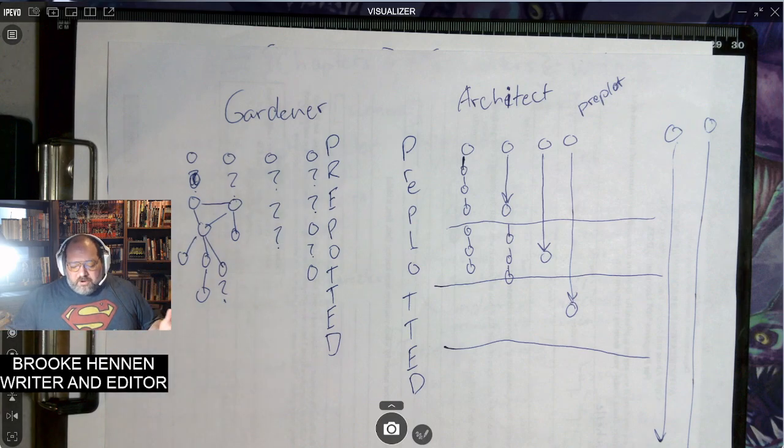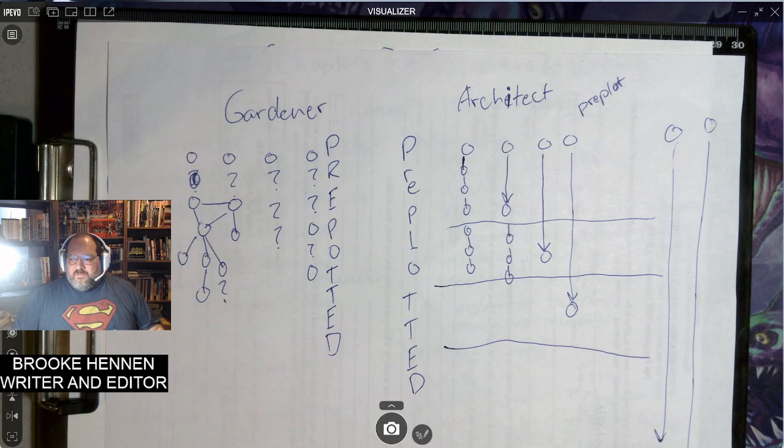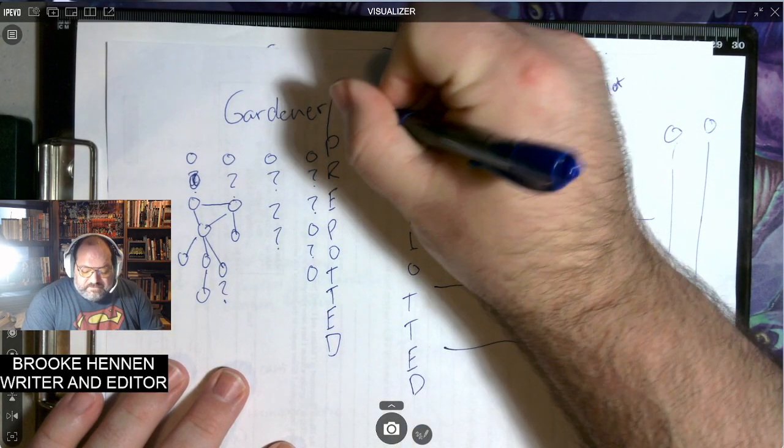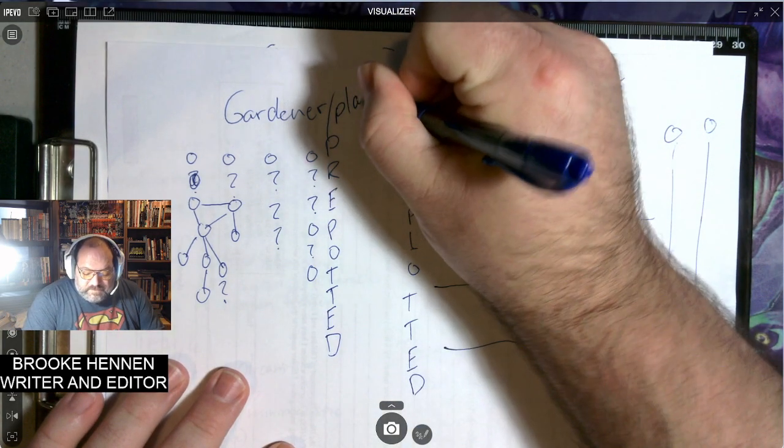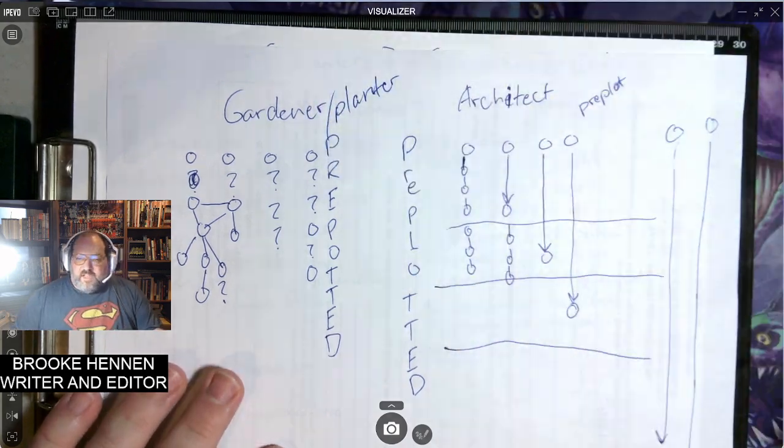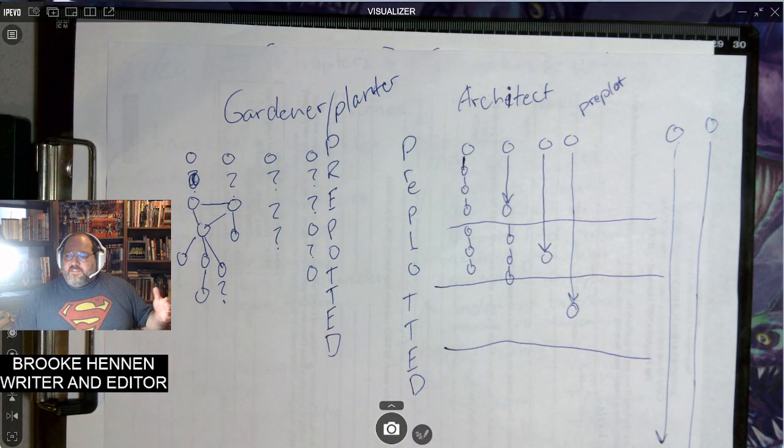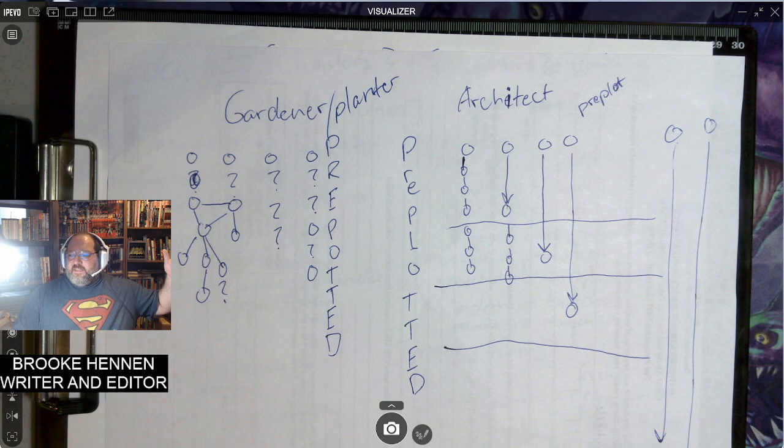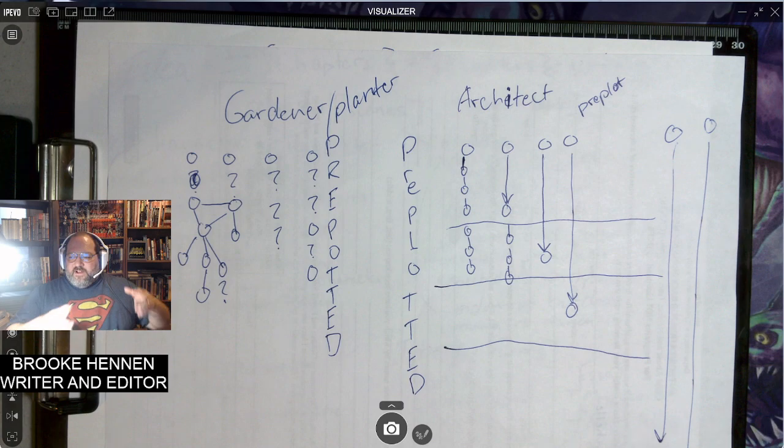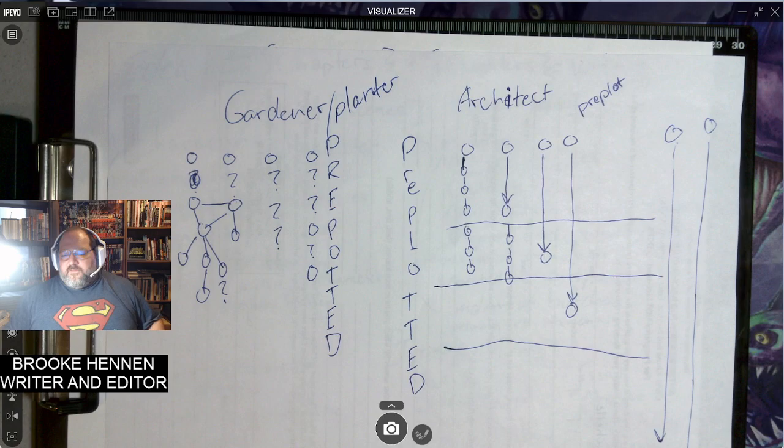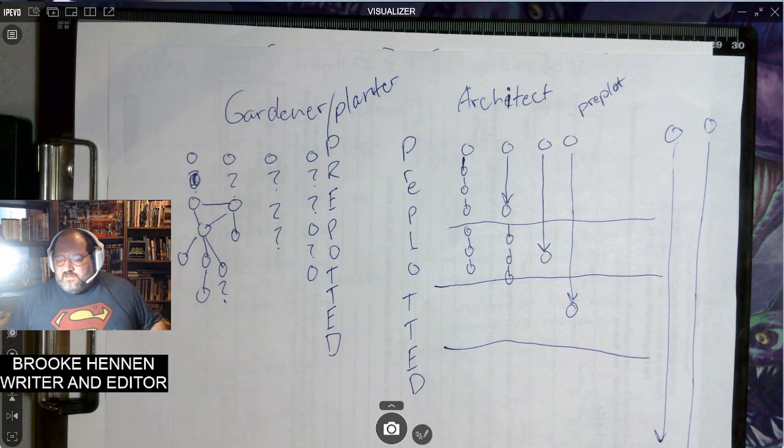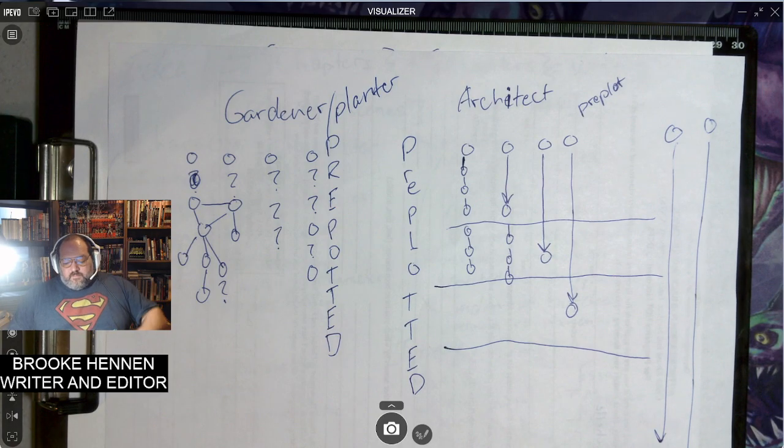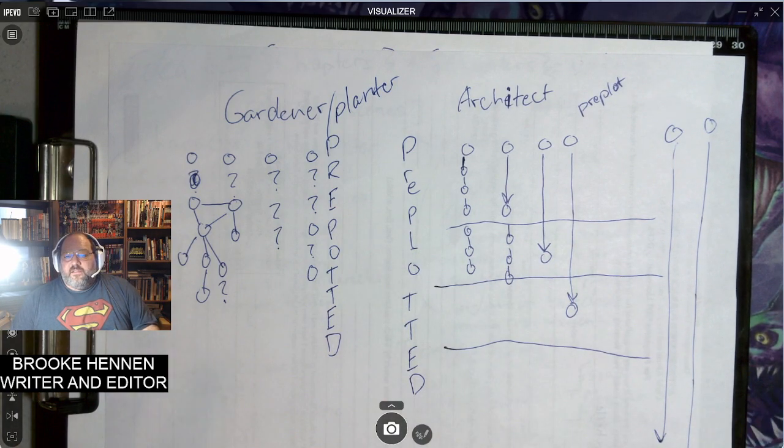Not to say you can't have a measure of this if you're like an architect. You have to make changes to your stuff as you're going. But some people really like to know where they're going to get to the end of the book. George R.R. Martin, he's more of a gardener or a planter.